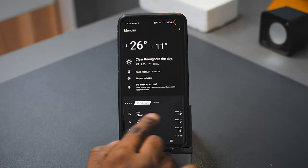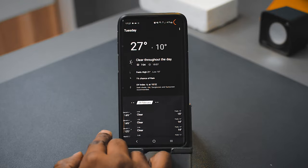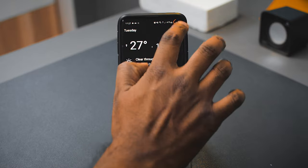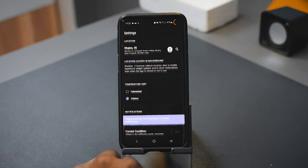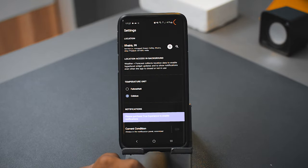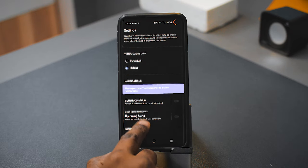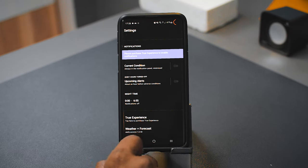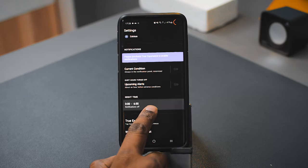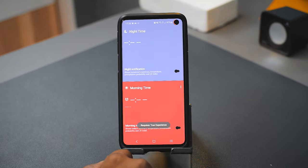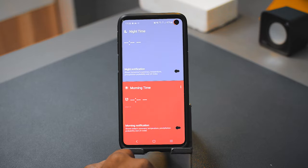Scrolling up on any particular date gives you a breakdown of the hourly weather forecast. From the top right corner you can go into the settings section. Not too many features are available there, and you have to make in-app purchases to activate most of them. In my opinion the free version is more than sufficient. The only thing I miss in this app is the ability to change the accent color or themes. Overall, give it a try.